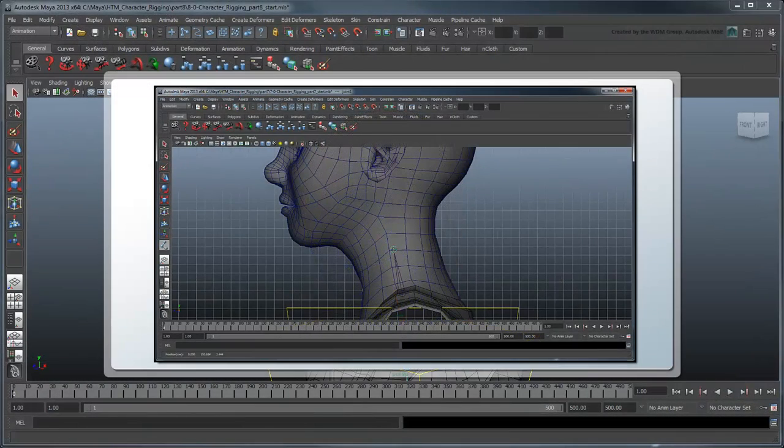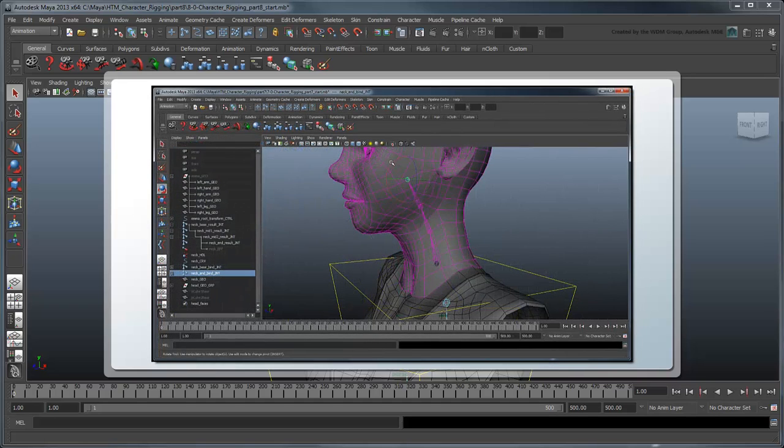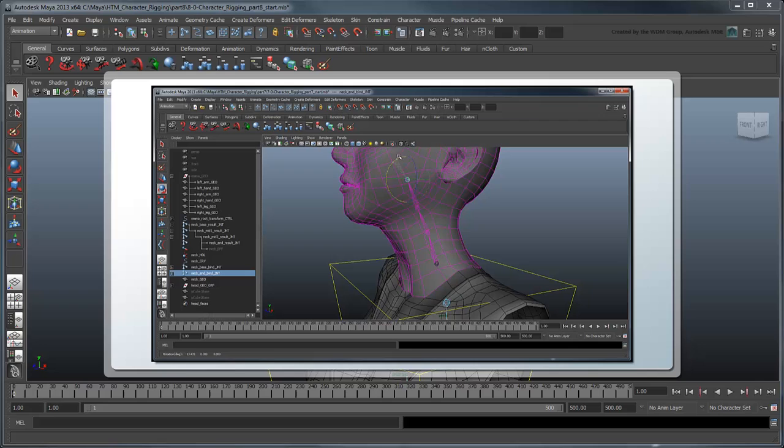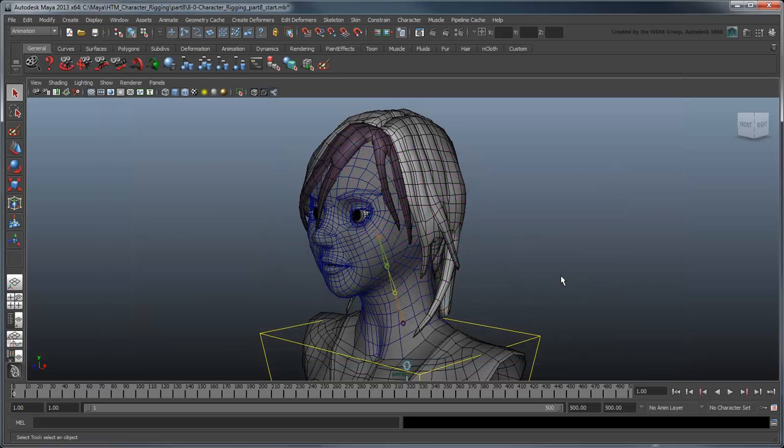In the previous movie, we created our basic neck result joints and skinned the neck proxy geometry to them. In this movie, we'll add some FK and IK control curves as well as the ability to squash and stretch the neck.